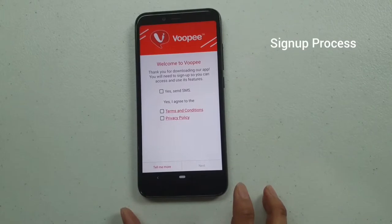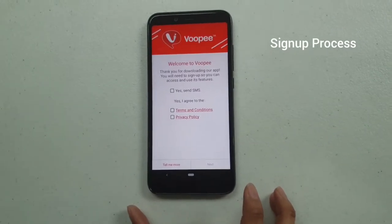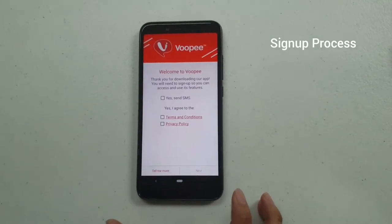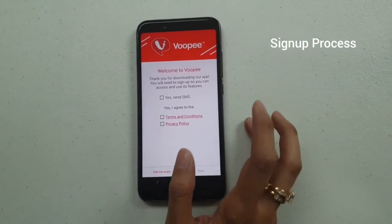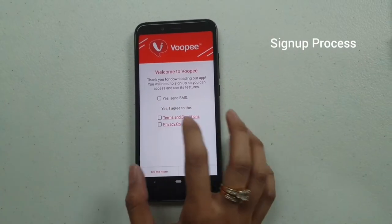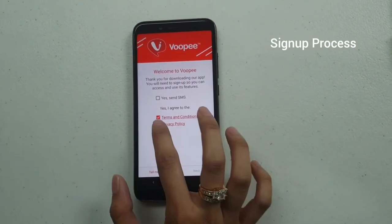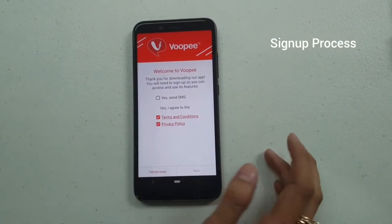Then click Continue. The Vupi banner and the Welcome to Vupi screen will appear. You just have to click on the Terms and Conditions and Privacy Policy.